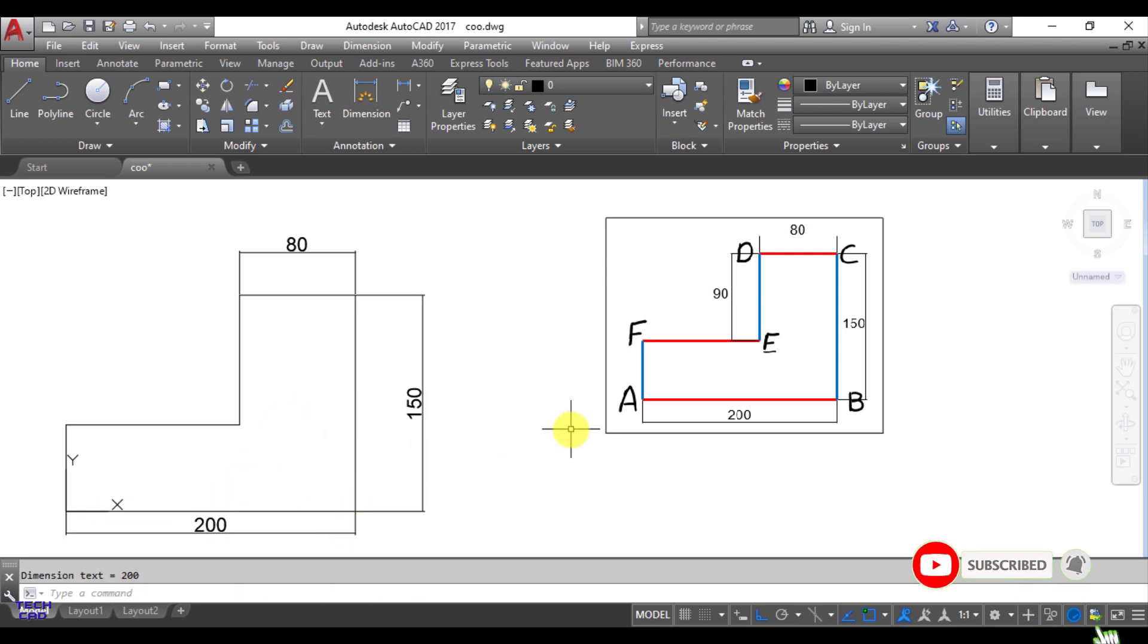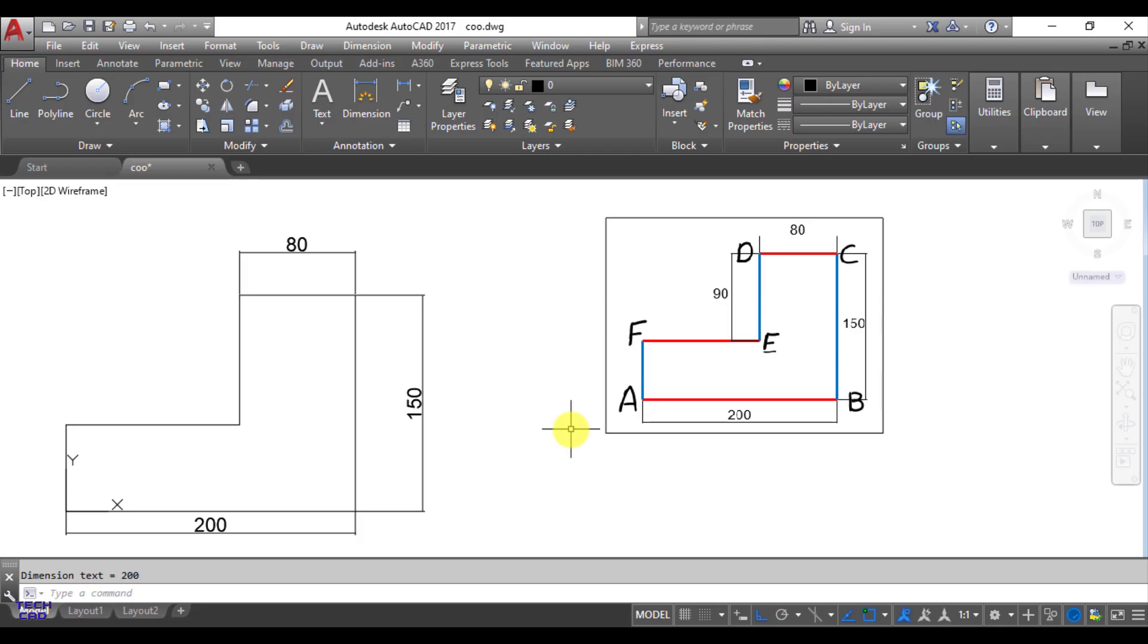So in this way you can make any figure with the help of polar coordinate systems. If you have any query related to this polar coordinate system you can comment in the comment section. Thanks for watching this video.